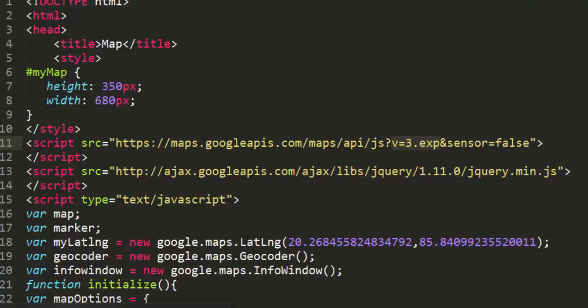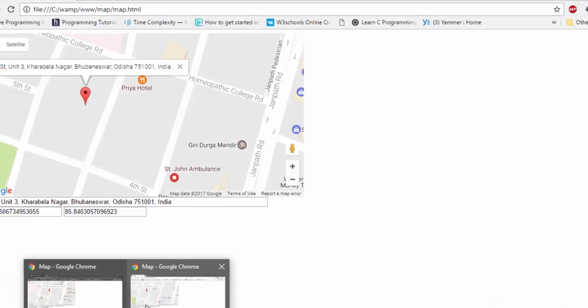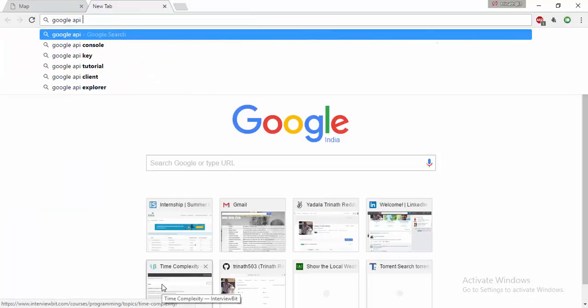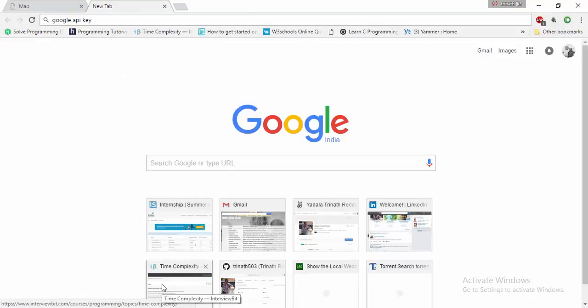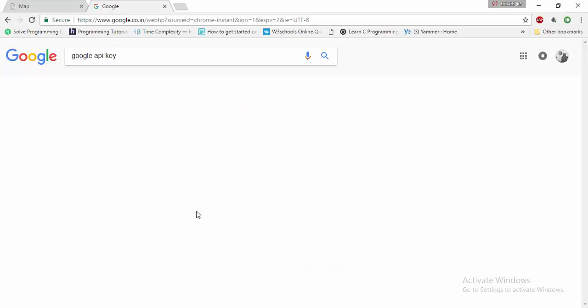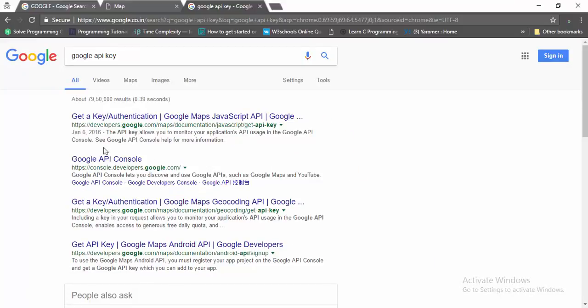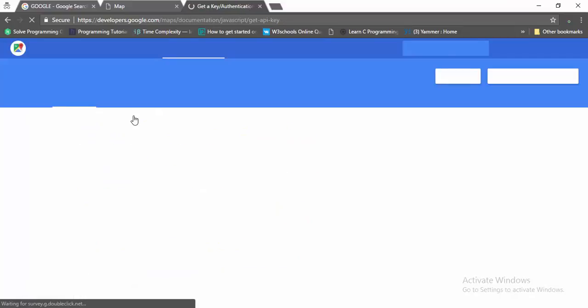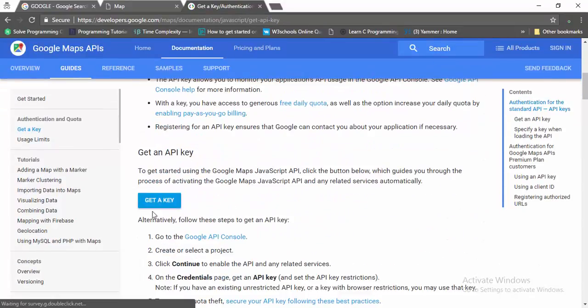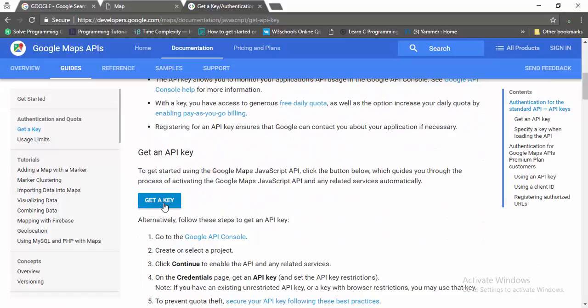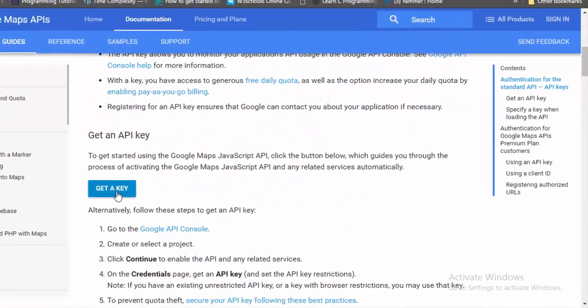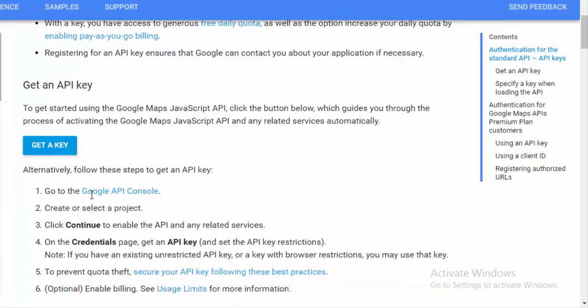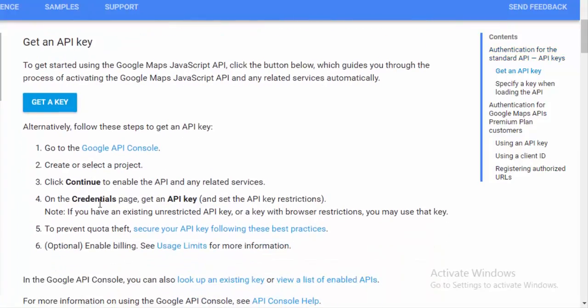If you don't know how to access Google API, just type 'Google API key' in the browser. You'll get a link. Scroll down and see 'Get a key'. Click on that button. It asks for Google login. Just sign up and get the key. It's a simple two-step process.